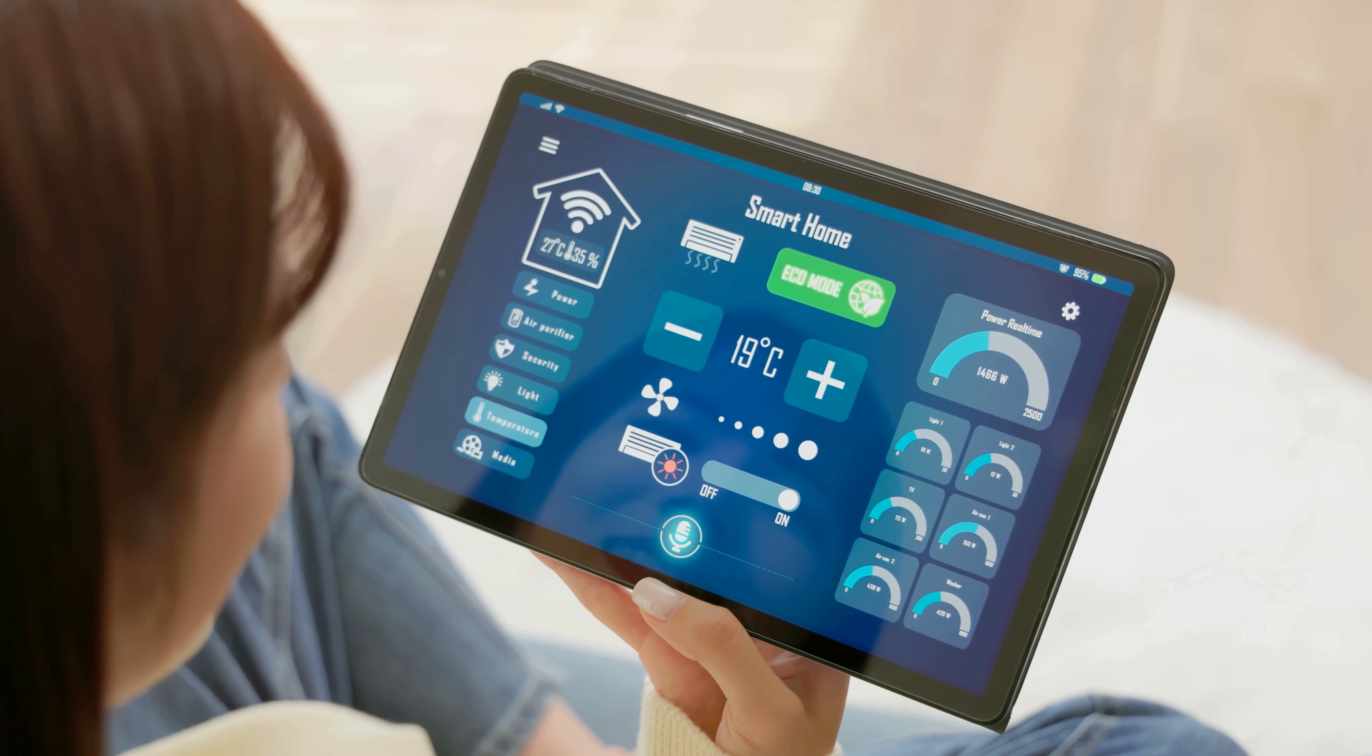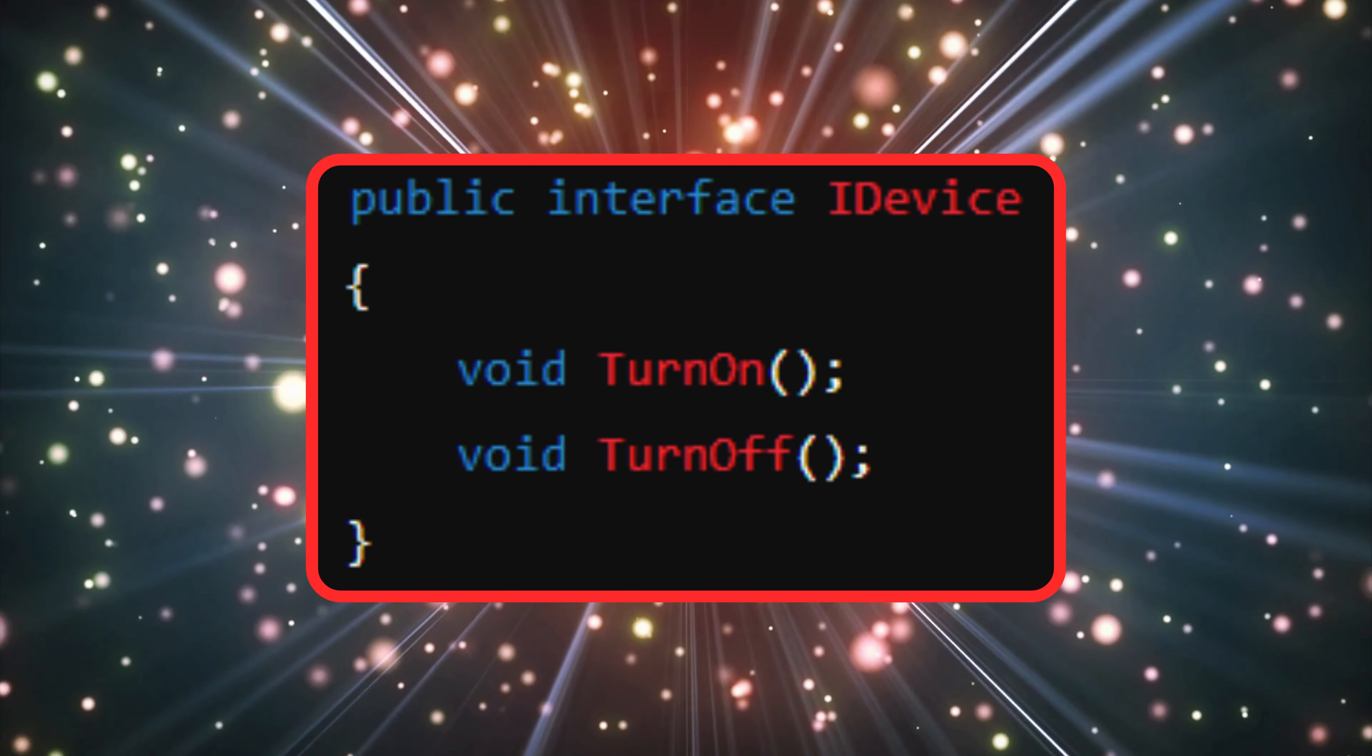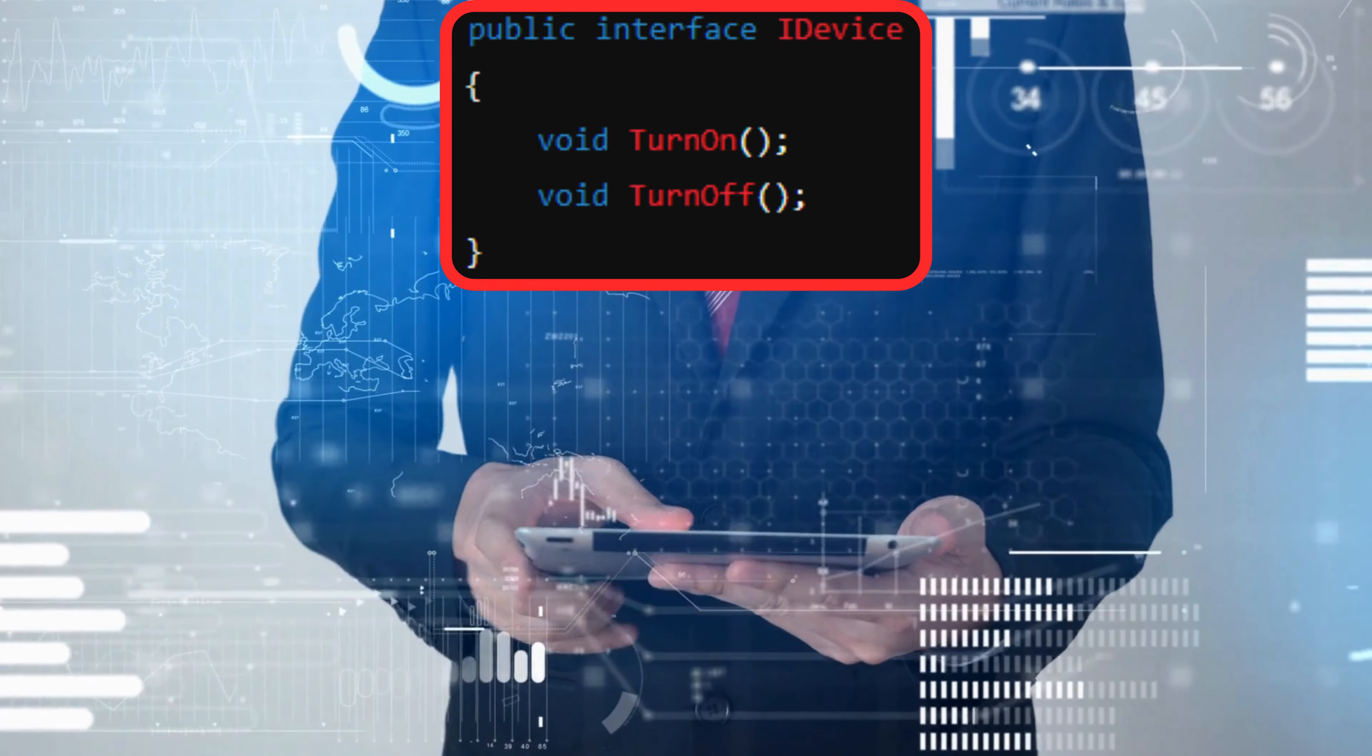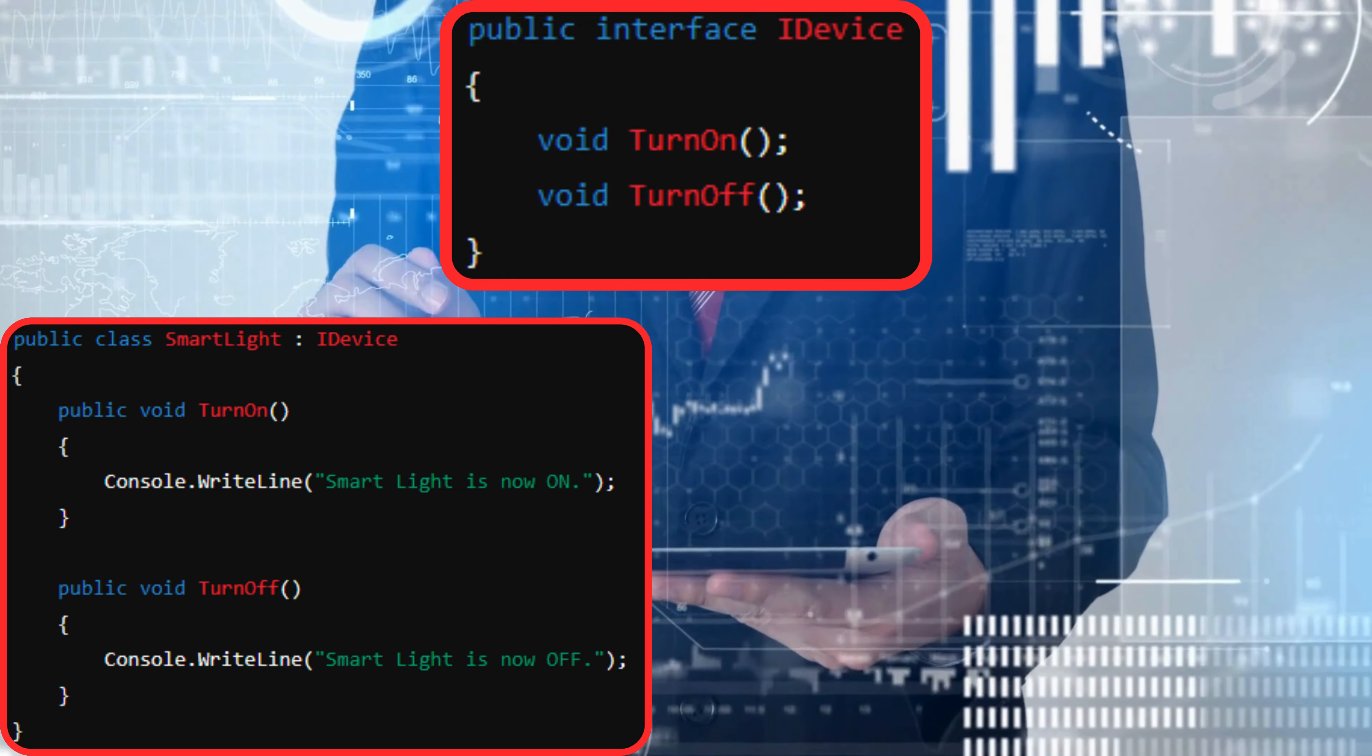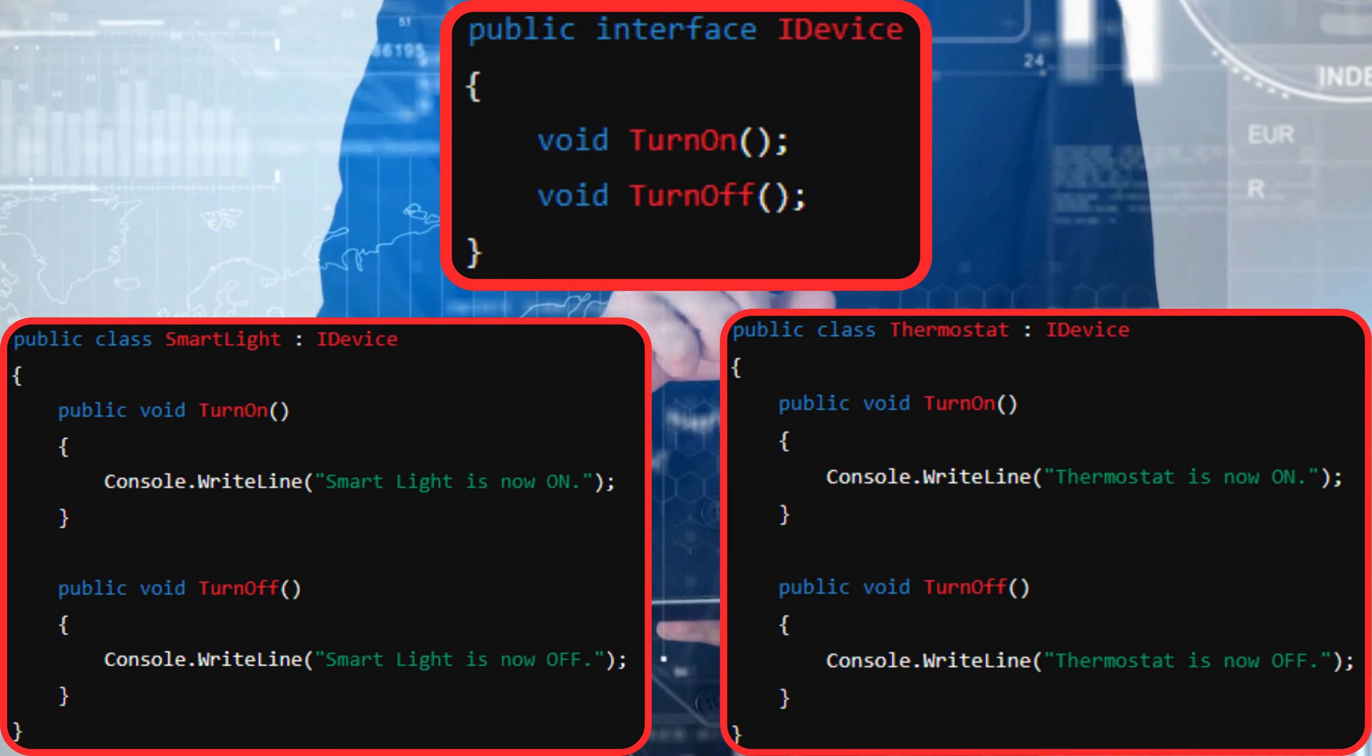Let's create an interface called iDevice. This interface will have two methods, turn on and turn off. Now, let's implement this interface in our smart light class. And similarly, we can implement it in our thermostat class.